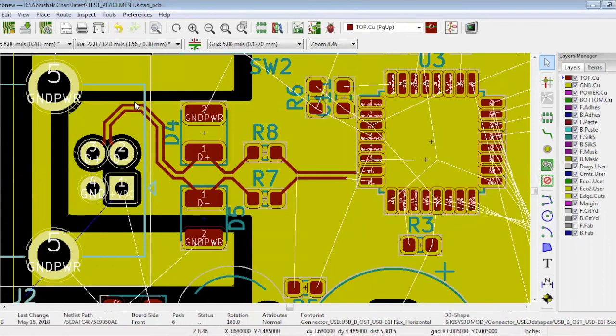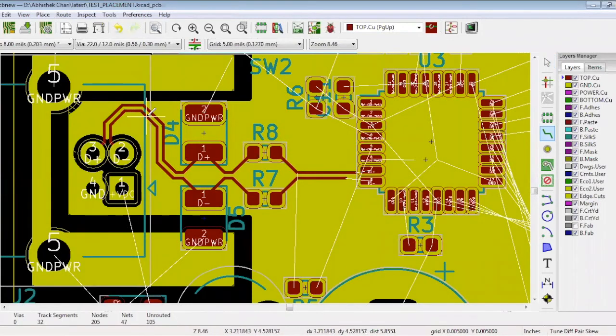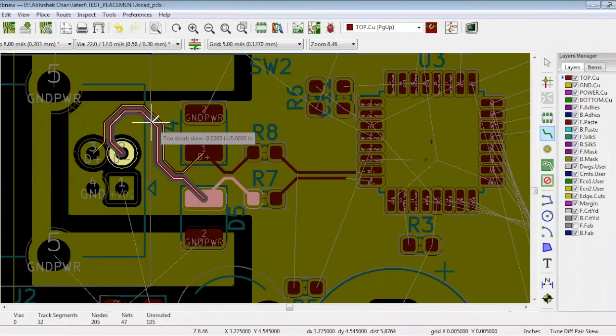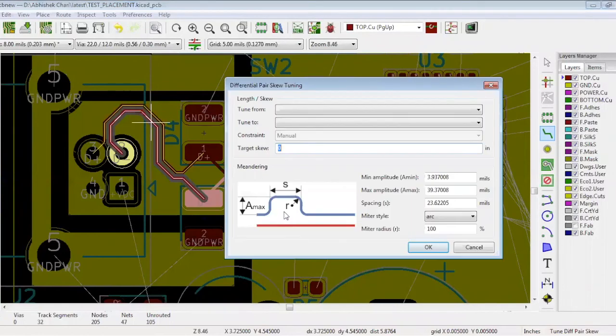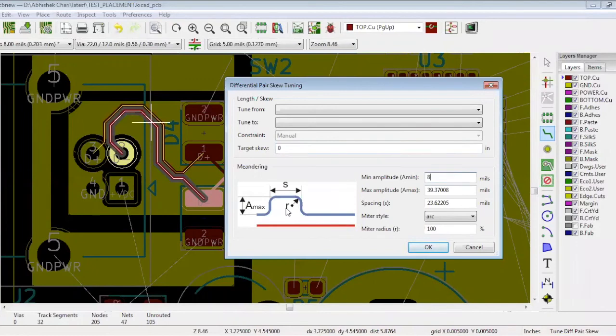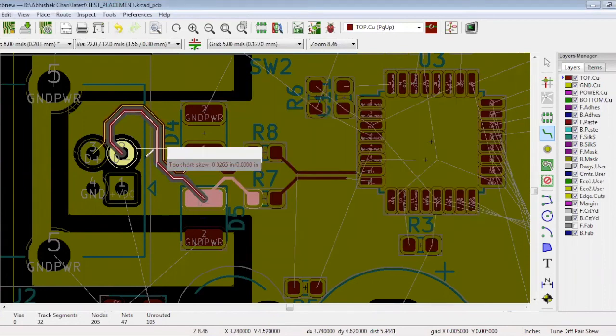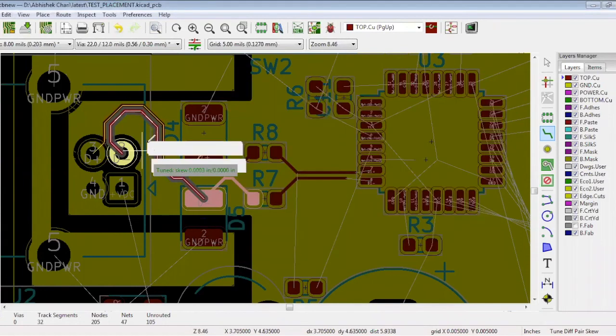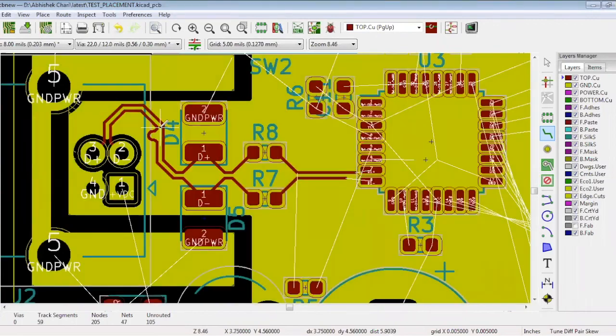And one more thing you need to make sure of is that all the tracks have an equal length. For that, go to Route and click Tune Differential Pair Skew slash Phase. You can see the skew is too short. This line needs to be shorter than its partner. Before doing so, right-click and select Length Tuning Setting, where you can rectify the length. The spacing between the differential pair is set up to 8 mils, so make the minimum space 8 mils as well. The spacing should be 3 times the width, so 24 mils. Once you're done, drag your cursor over the differential pair, and if the tuned skew is green, the tracks have equal length. Repeat this action for all the pairs you have.